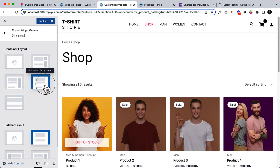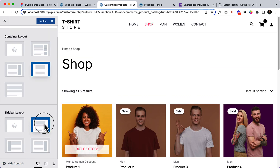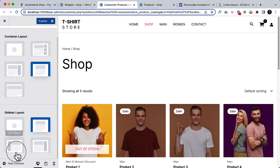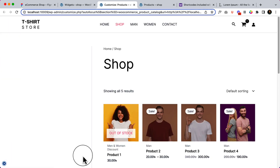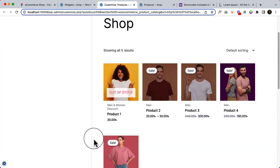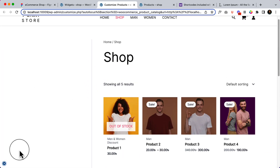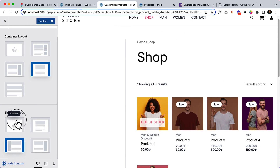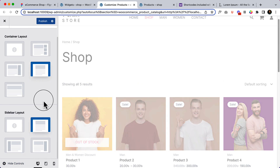If I select Full Width Content layout, that's the perfect layout we are using here. There is no sidebar as of now — we can add left and right sidebar, but we cannot use both together. If I add a left sidebar, it looks like this — there is no element inside the sidebar, which is why it looks blank. So I'm not going to use the sidebar for now; I'll use no sidebar here.